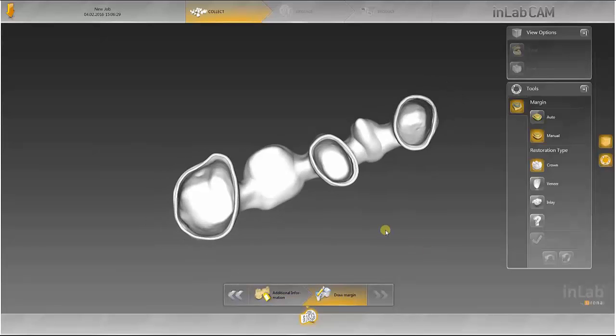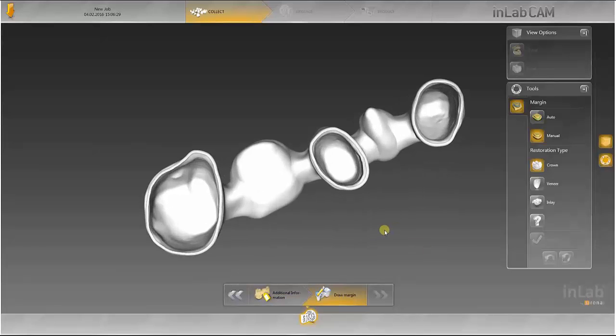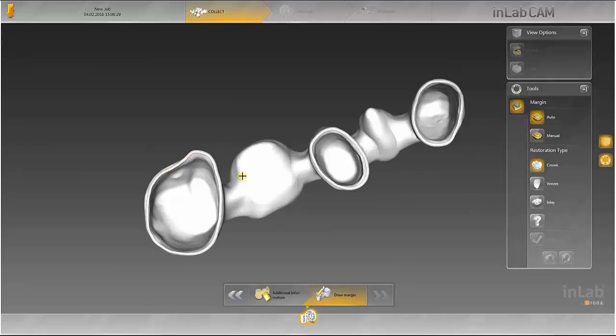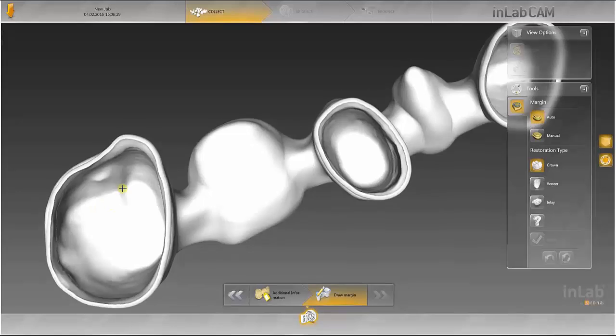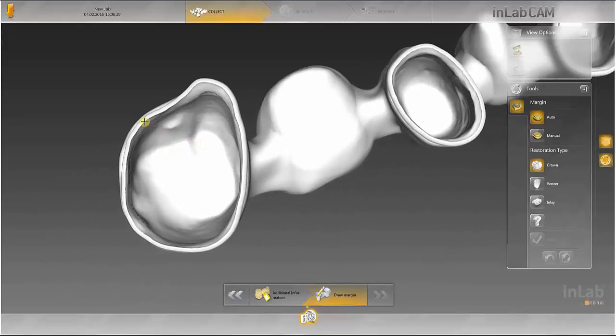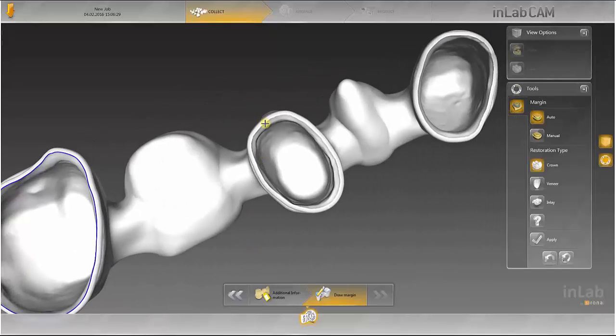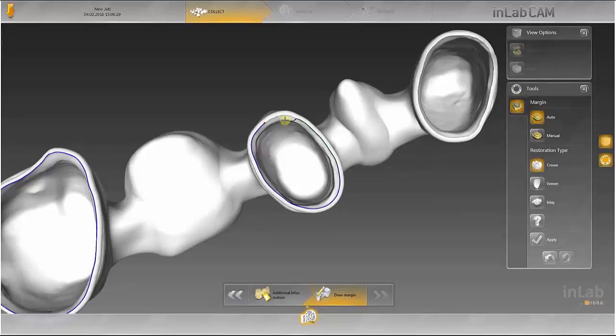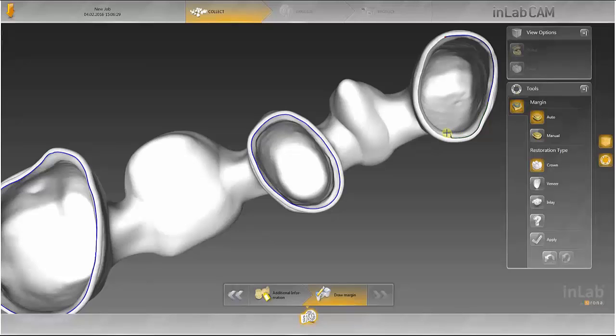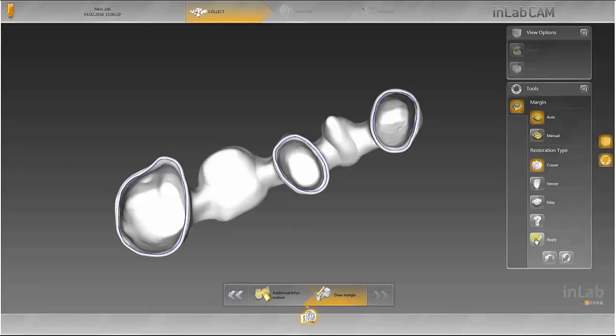Once again, crown is selected as the restoration type and the lines are marked. The bridge is added to the designs by pressing Apply and then the next arrow.